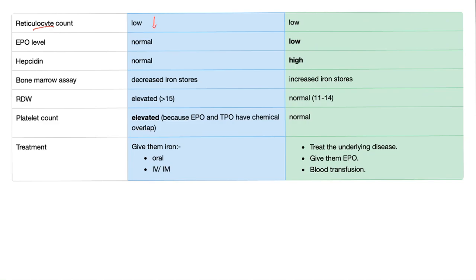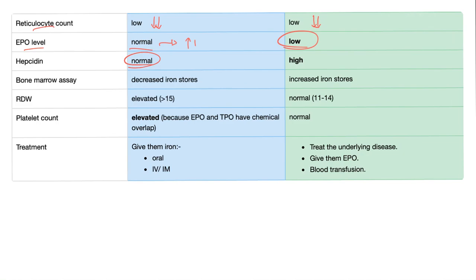Reticulocyte count: in iron deficiency anemia, iron is not available; in anemia of chronic disease, iron is available but we cannot use it. Either way, you cannot form mature or immature red blood cells, so reticulocytes will be low in either one. EPO level is normal in iron deficiency anemia unless it's very severe and causing hypoxia. EPO is low in anemia of chronic disease, as low EPO is one of the mechanisms of the disease. Hepcidin is normal in iron deficiency anemia but high in anemia of chronic disease.